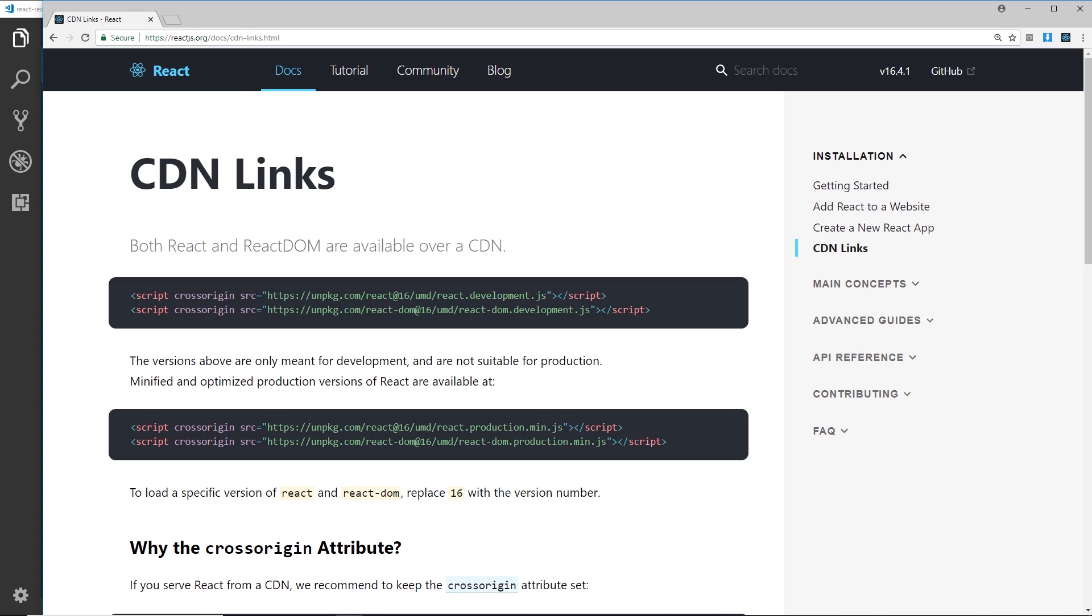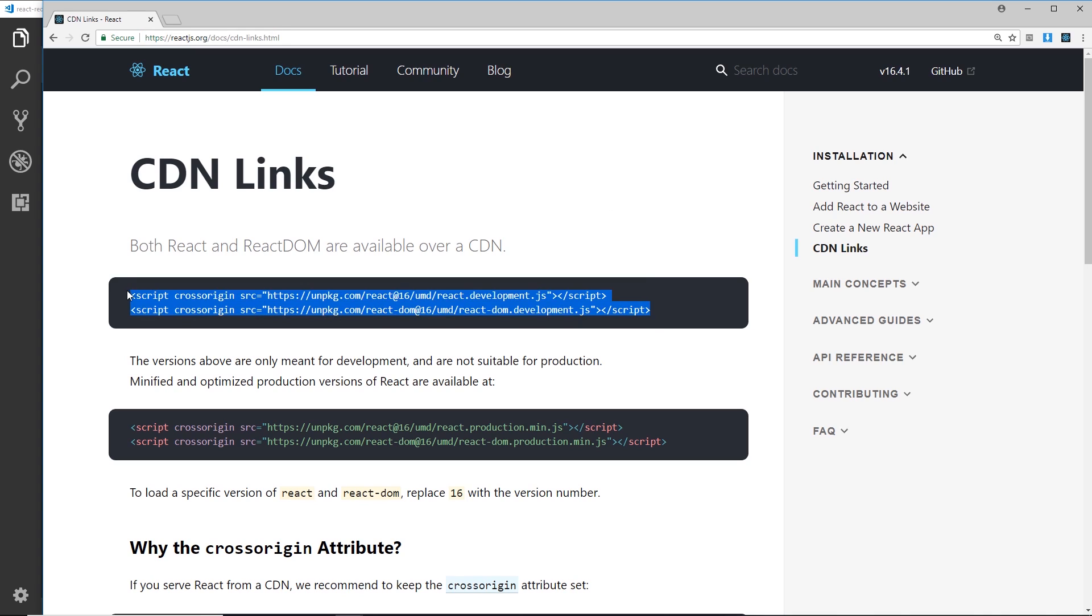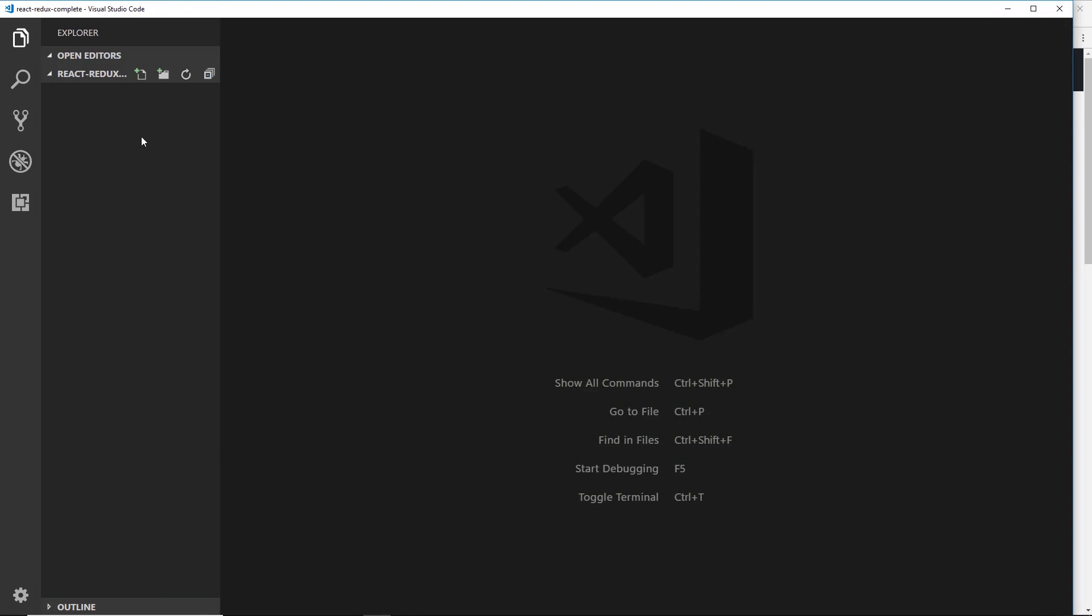Just head on over to this website right here. I'm going to leave this link down below and you want to grab these two scripts at the top of the page, copy those, then head over to your text editor. I'm going to create a new file called index.html.